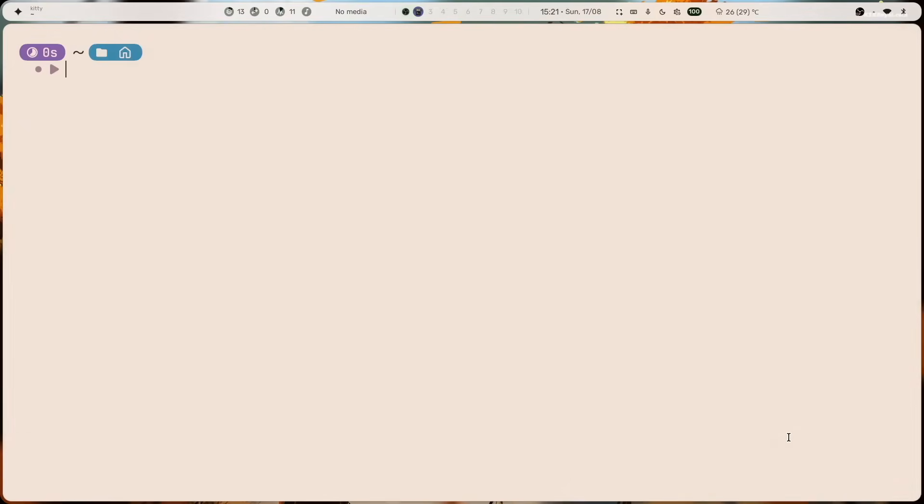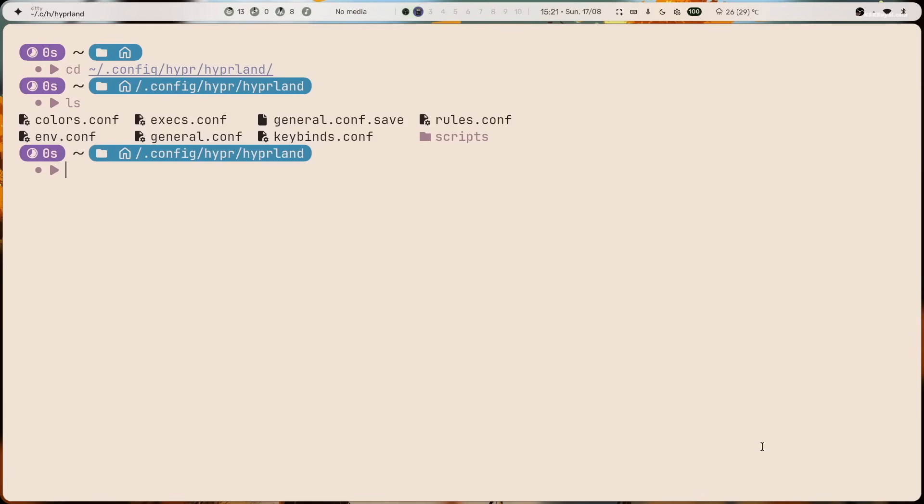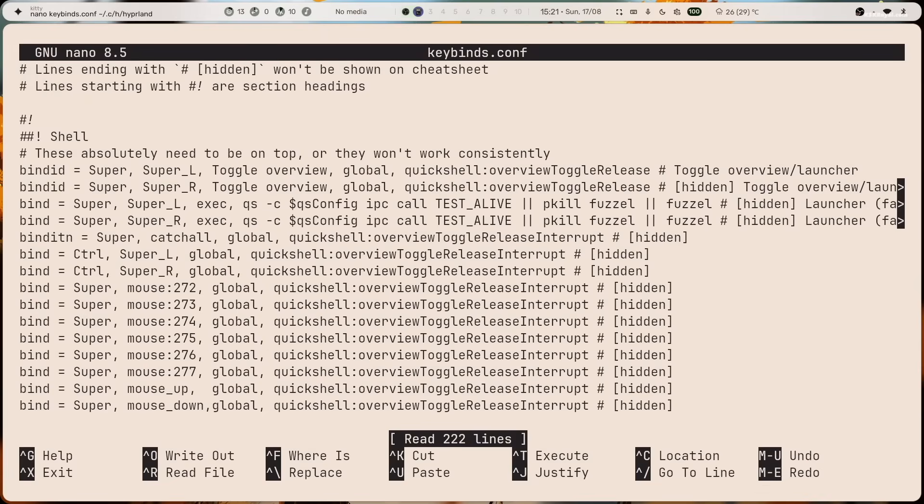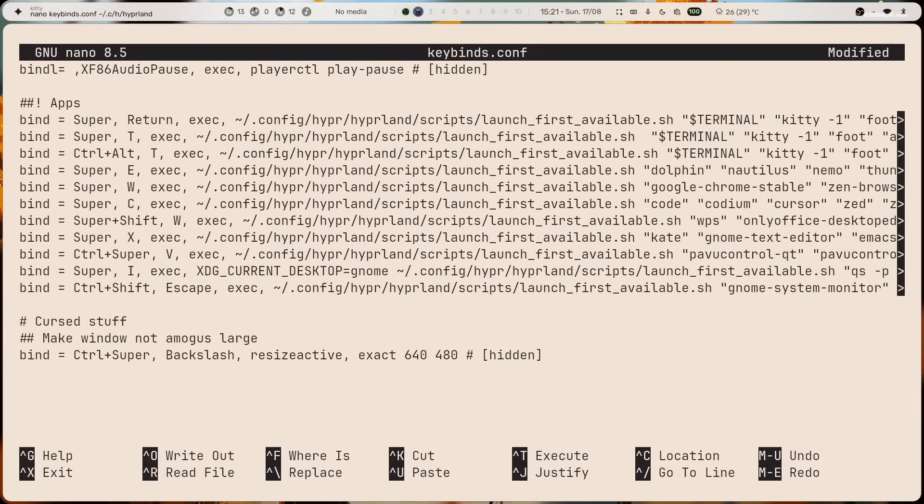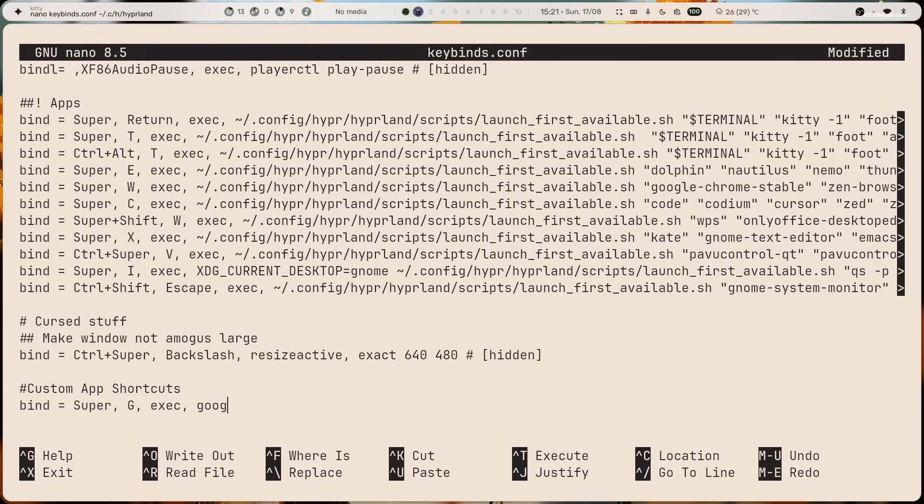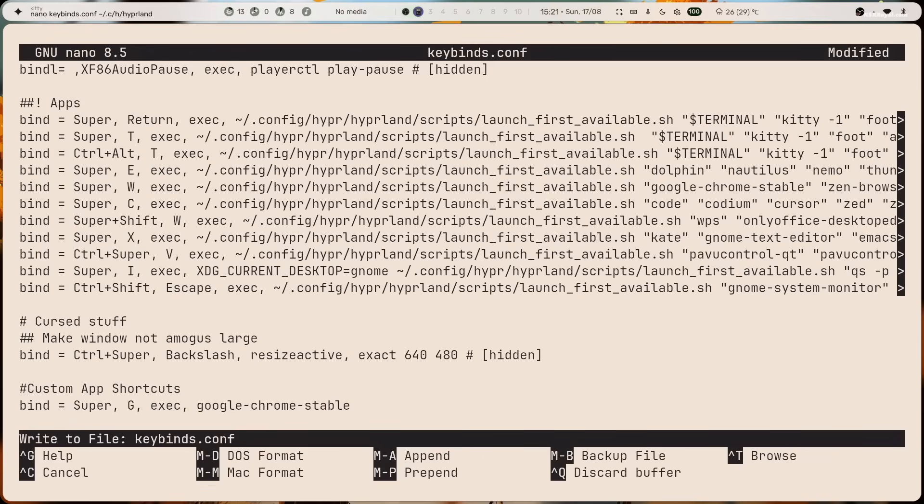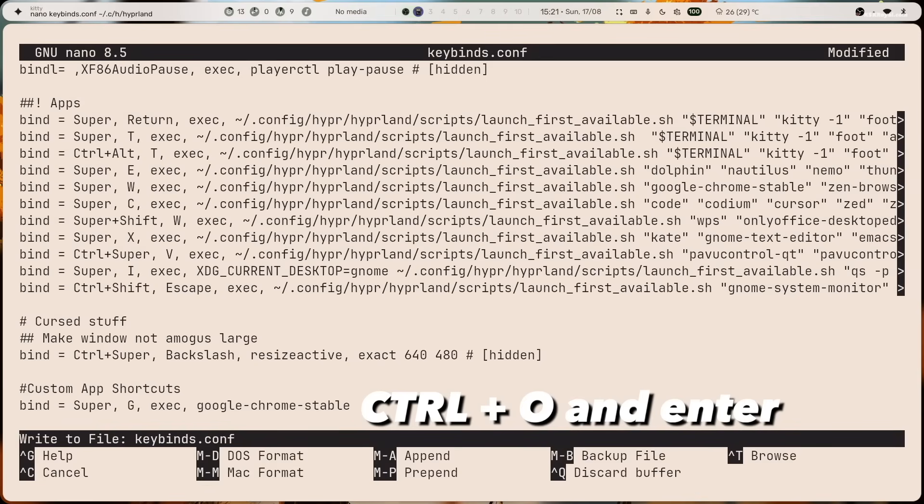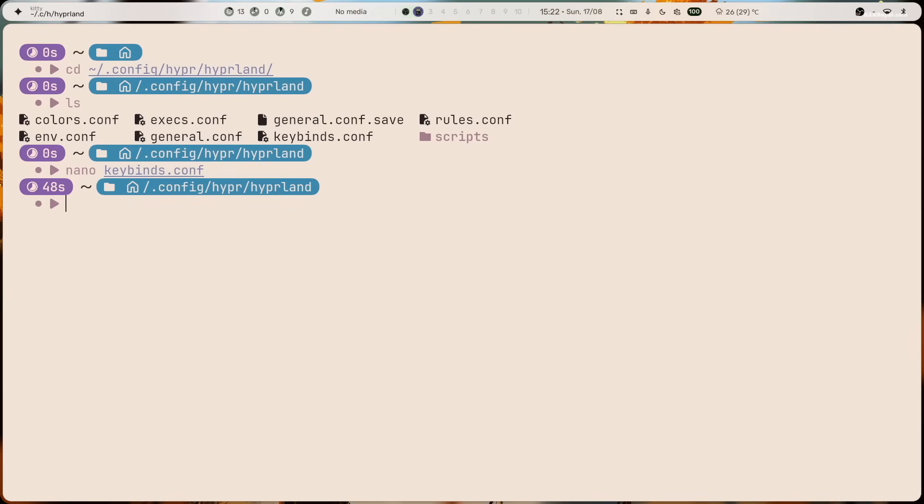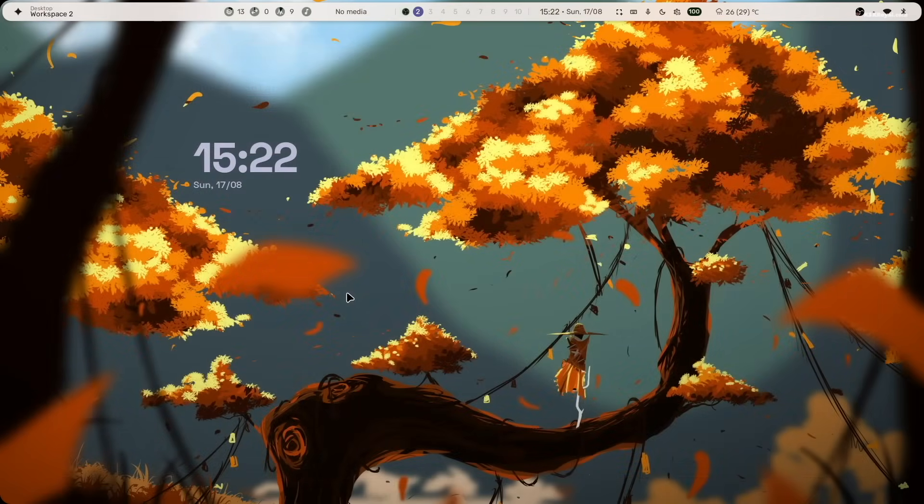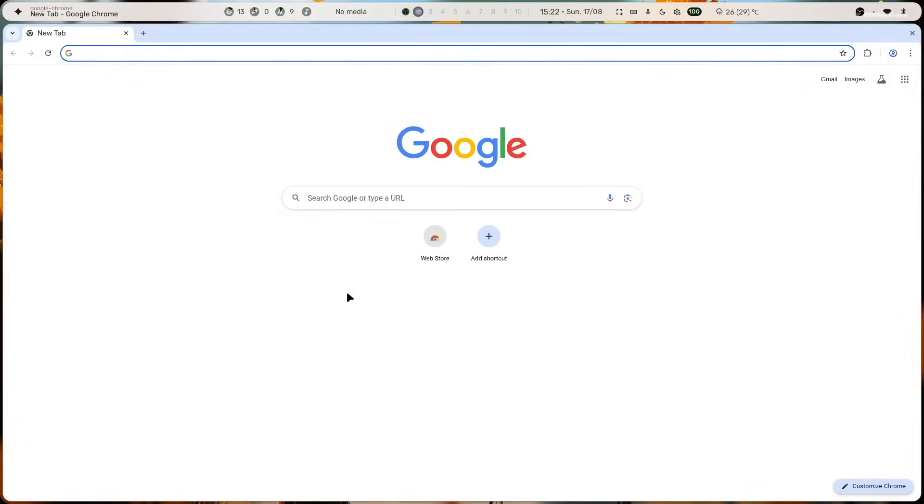Now, to edit the Hyperland configuration files, open the kitty terminal and navigate to the default keybinding configuration file. Now, let's add a custom keybinding to open the chrome web browser. In this example, we will assign super plus G as the shortcut. Now, once you have added the keybinding, save the changes by pressing Ctrl plus O, then exit using Ctrl plus X. Now, pressing super plus G will instantly launch the chrome web browser.